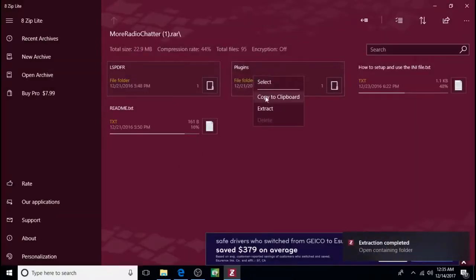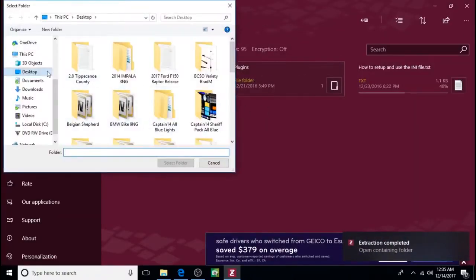Right click on plugins, extract, desktop, select folder.